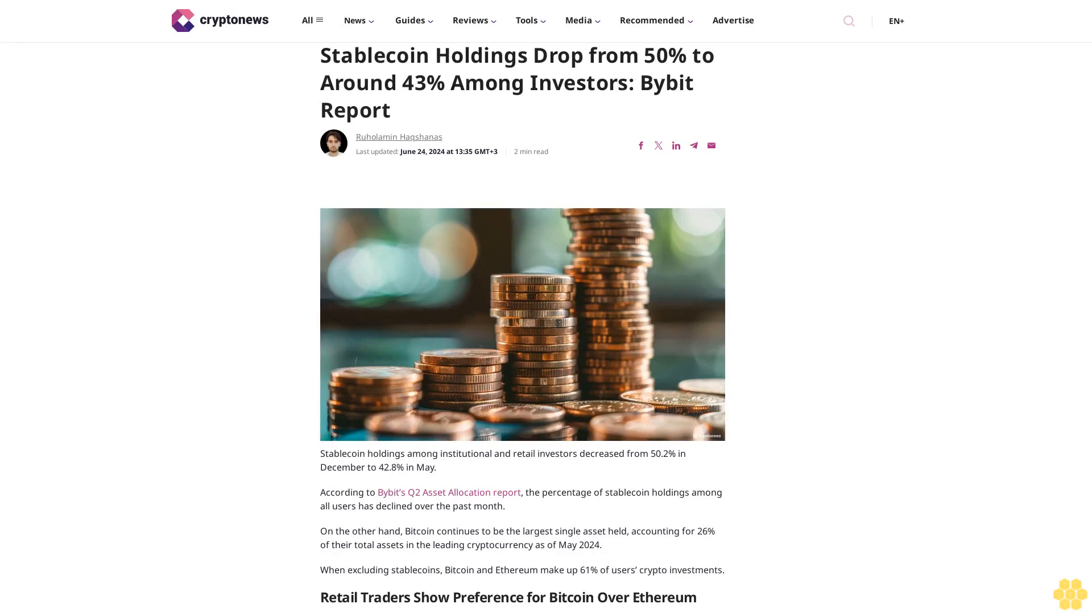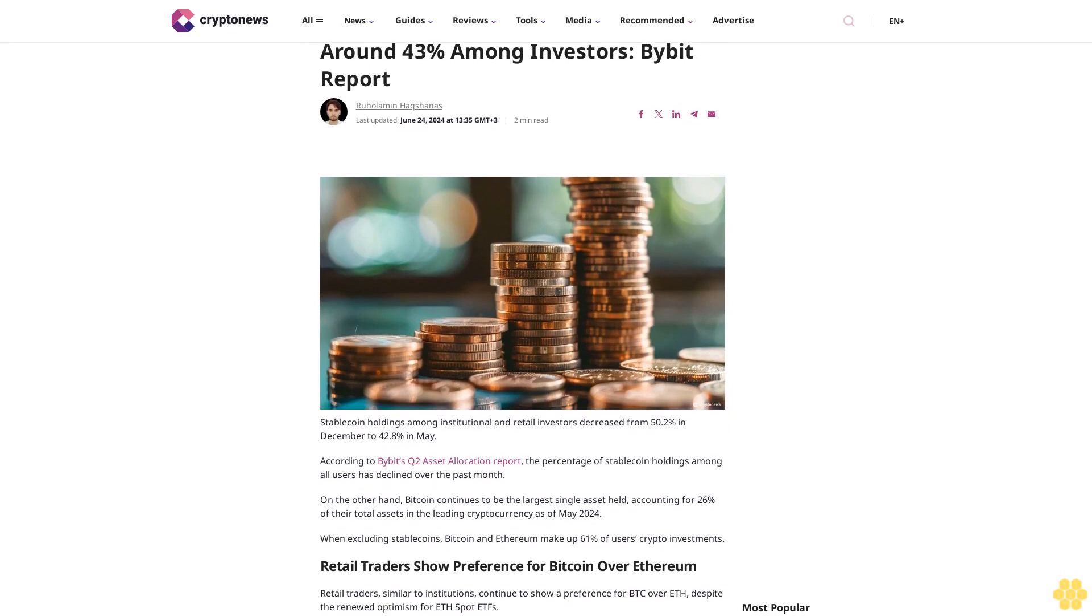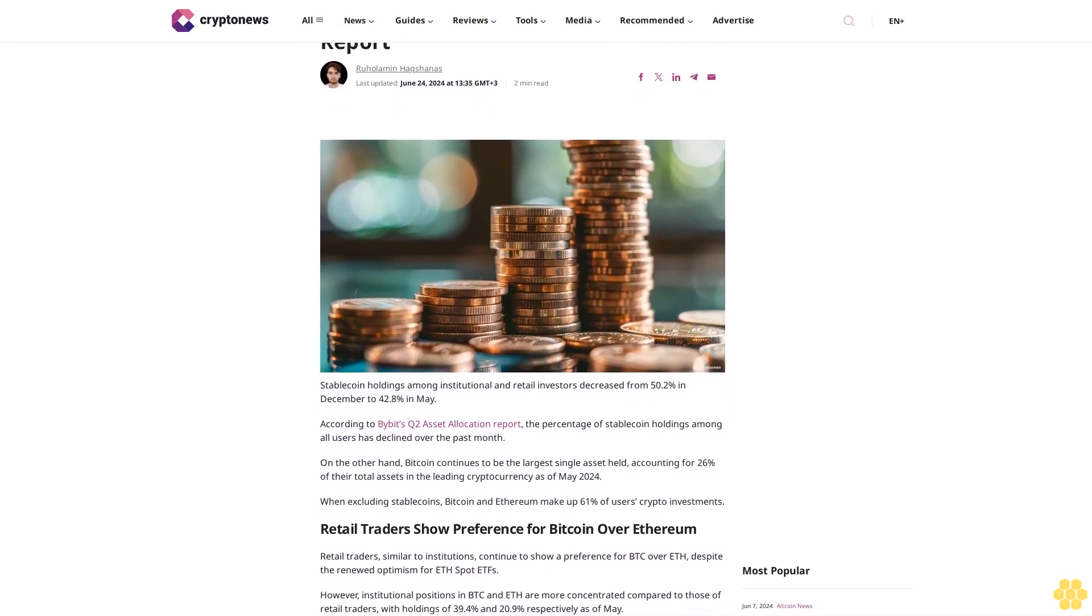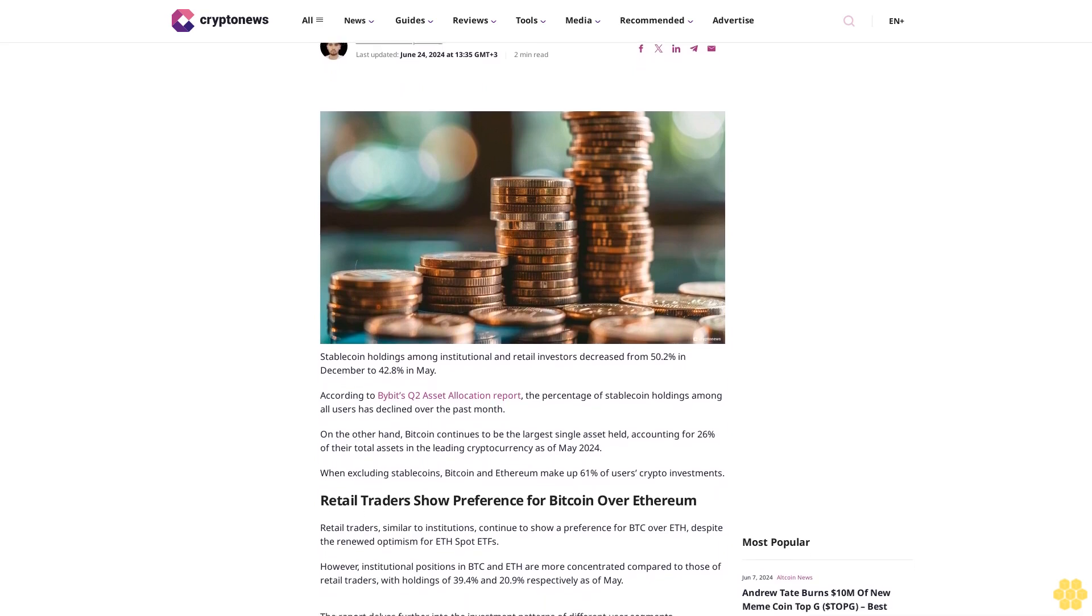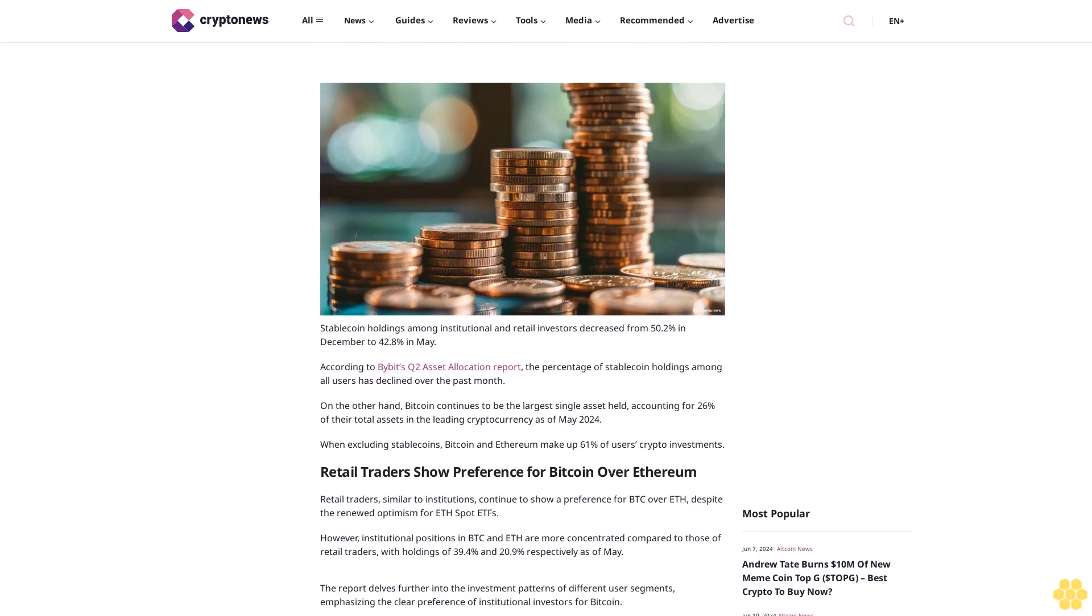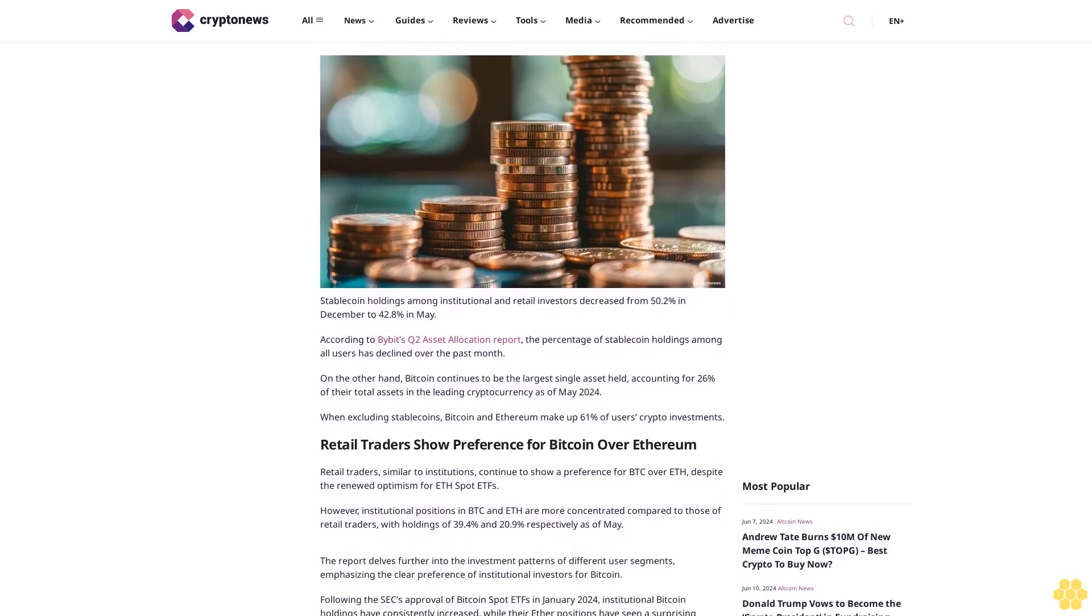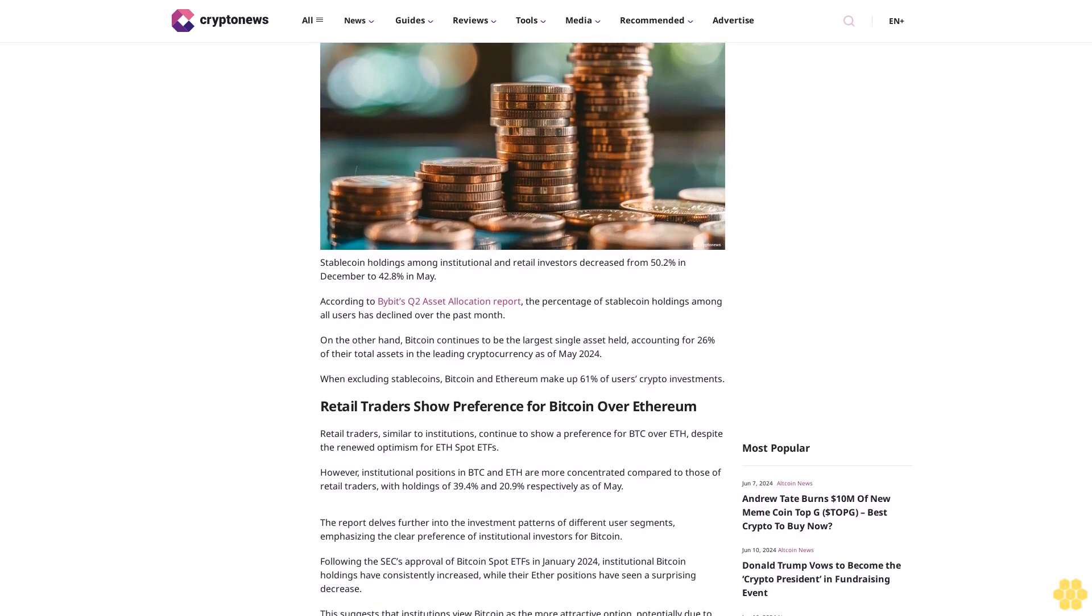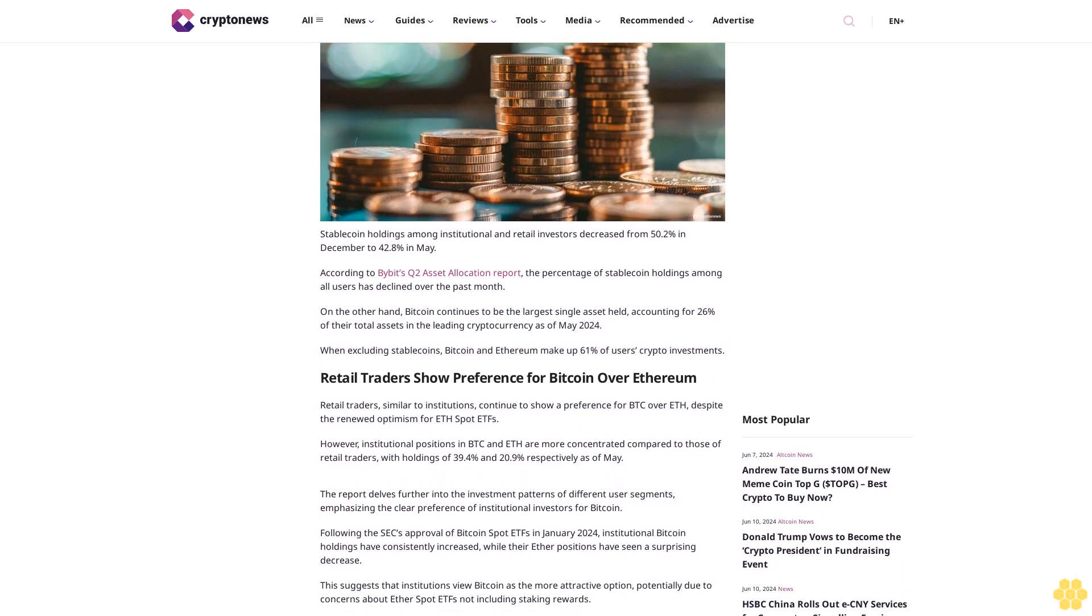Stablecoin holdings dropped from 50 percent to around 43 percent among investors, according to a Bybit report by Ruhalem and Hekshan, last updated June 24, 2024. Stablecoin holdings among institutional and retail investors decreased from 52 percent in December to 42.8 percent in May, according to Bybit's Q2 asset allocation report.